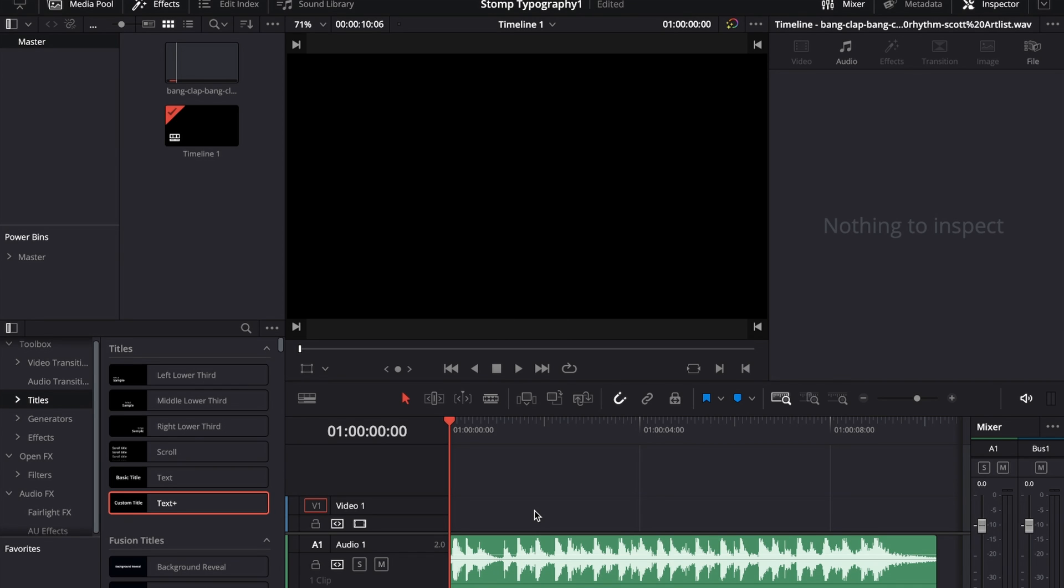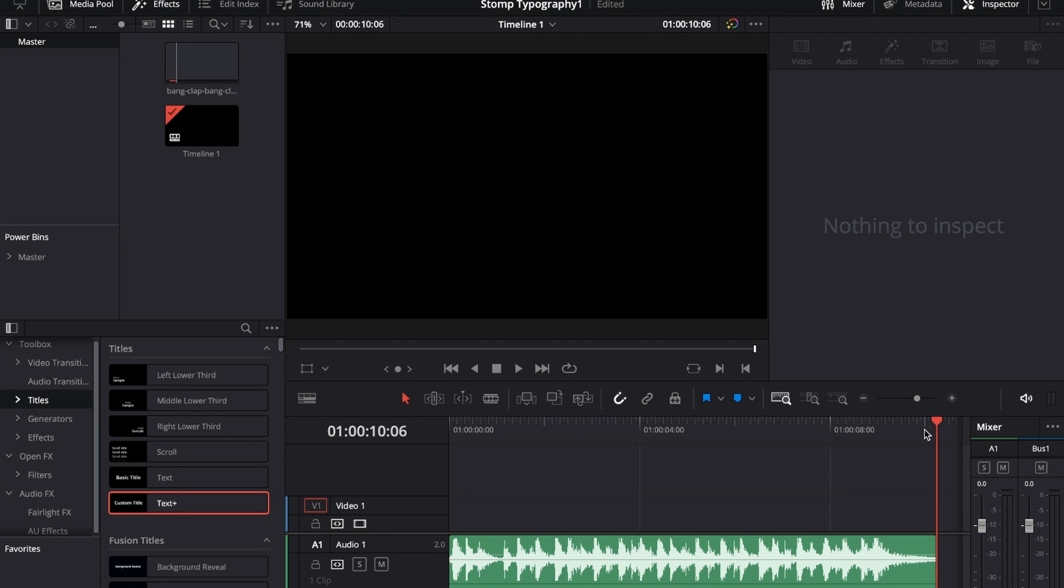I personally use Artlist for that. Where you get your music from is obviously up to you, however if you want to check out Artlist there's a link in the description down below. So then I got my music on my timeline already, it's roughly around 10 seconds, a little longer.